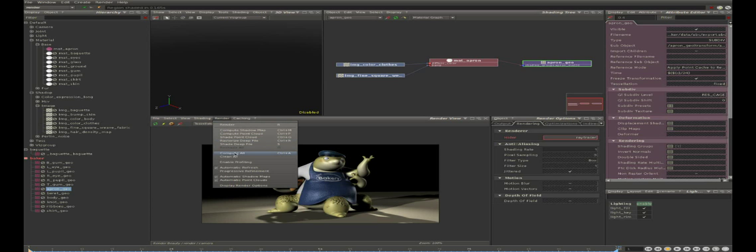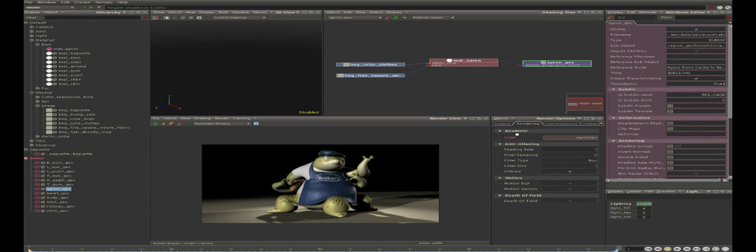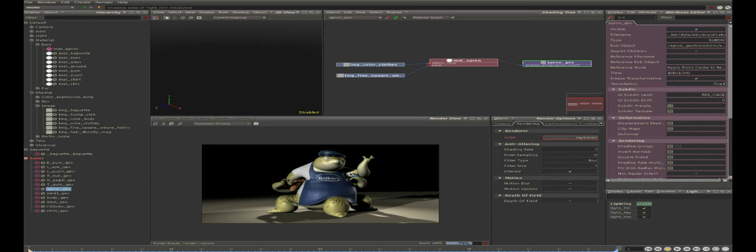Since it can be long, we are going to menu render and enable progressive refinement, which is only available when raytracer hider is used. This is not supported in rays. So now we can see that when we render, we have the result being refreshed progressively.